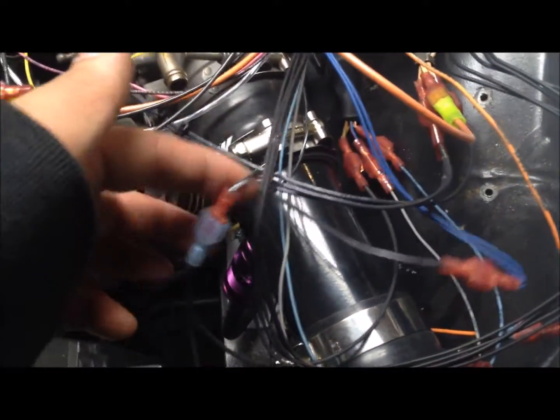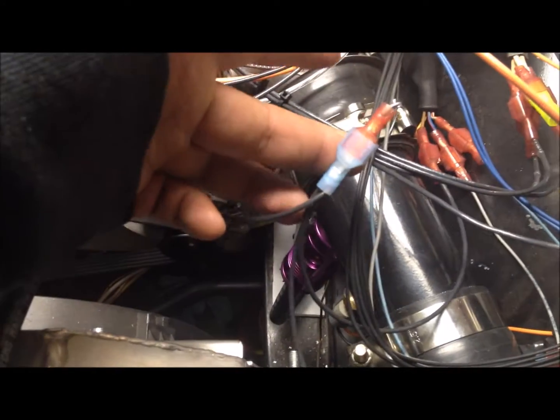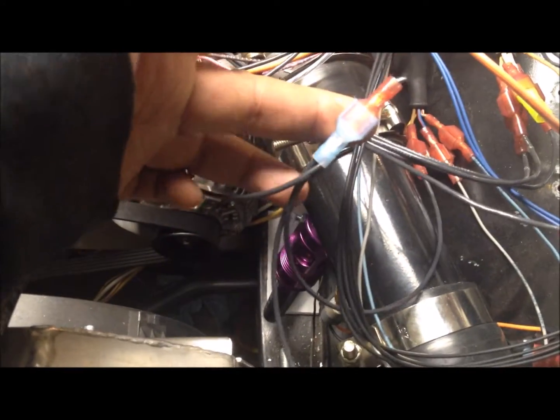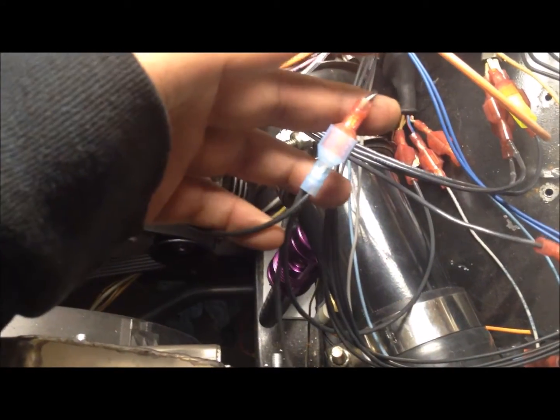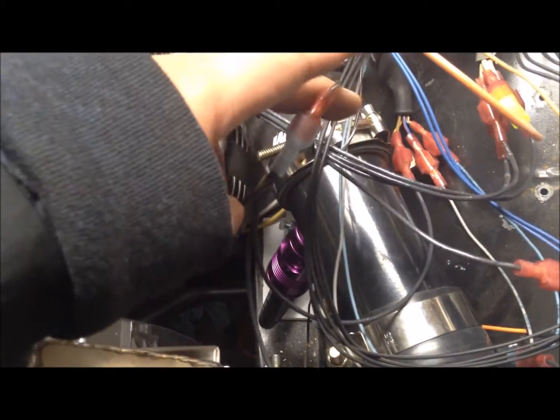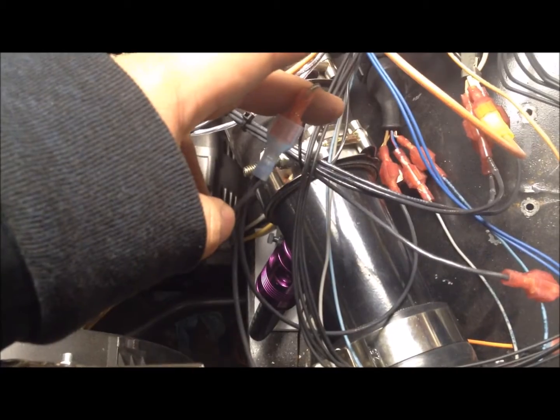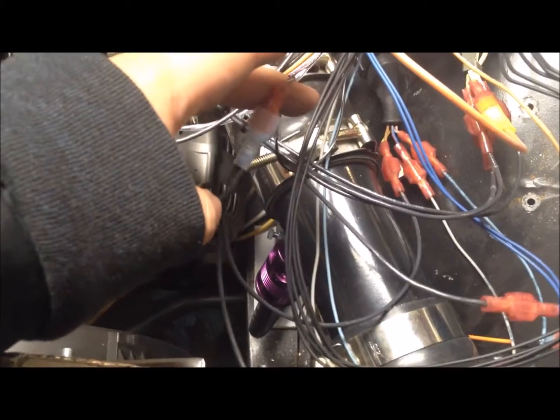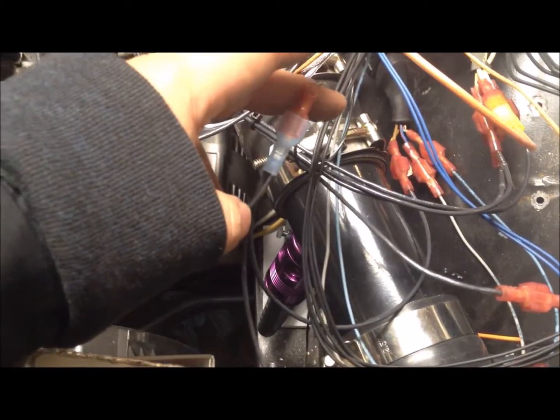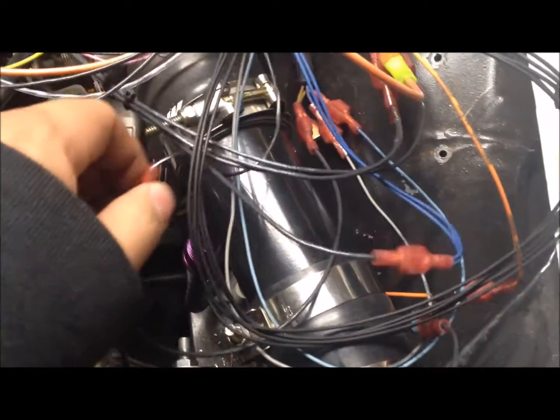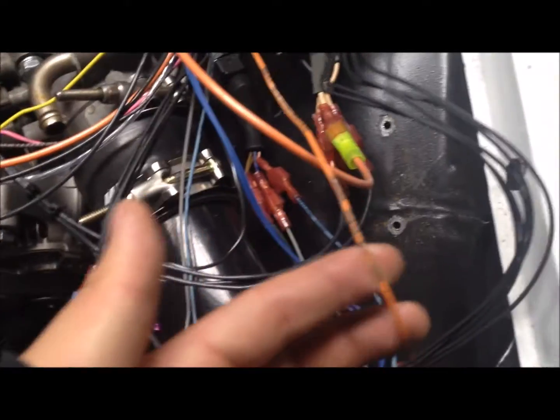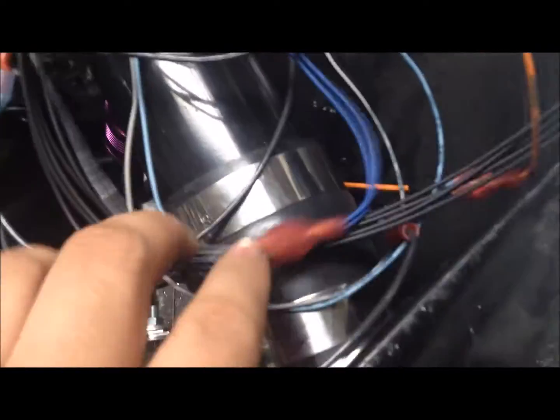There is the sensor return. This is split into three. One goes to TPS, one goes to intake air, and one goes to coolant. And they all go back to Megasquirt. Then you have your intake air. The sensor is down there.